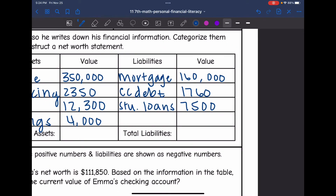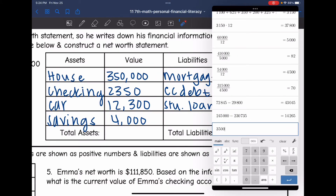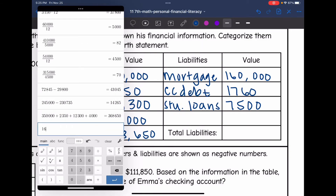Now let's find his total assets and liabilities. Adding all assets together, Dylan's current assets are $368,650. Now for his liabilities: $160,000 for the mortgage, plus $1,760, plus $7,500 for the debts. His total liabilities are $169,260.